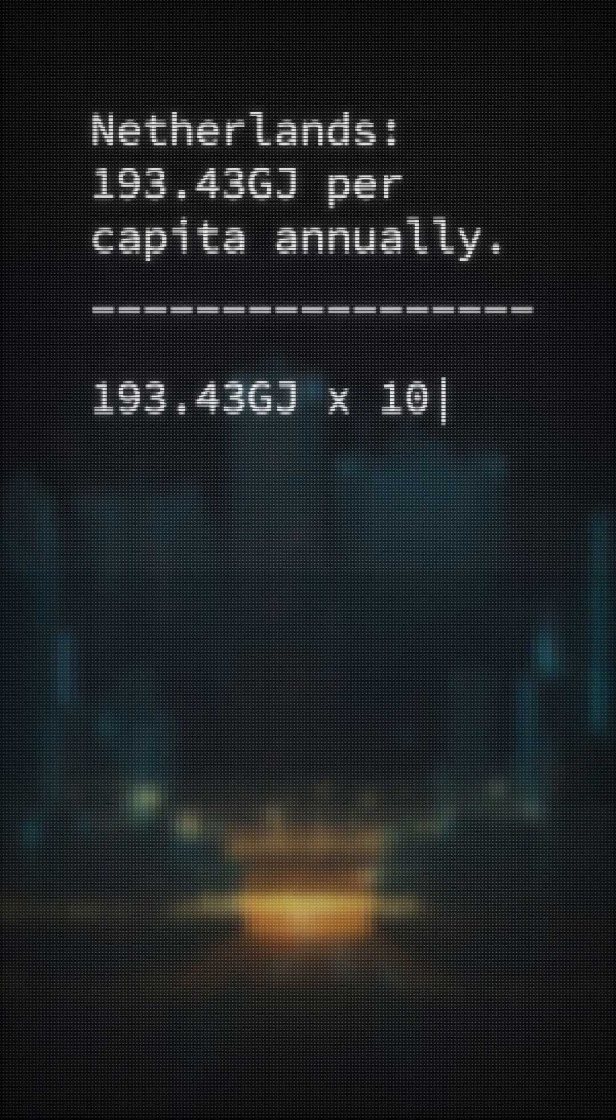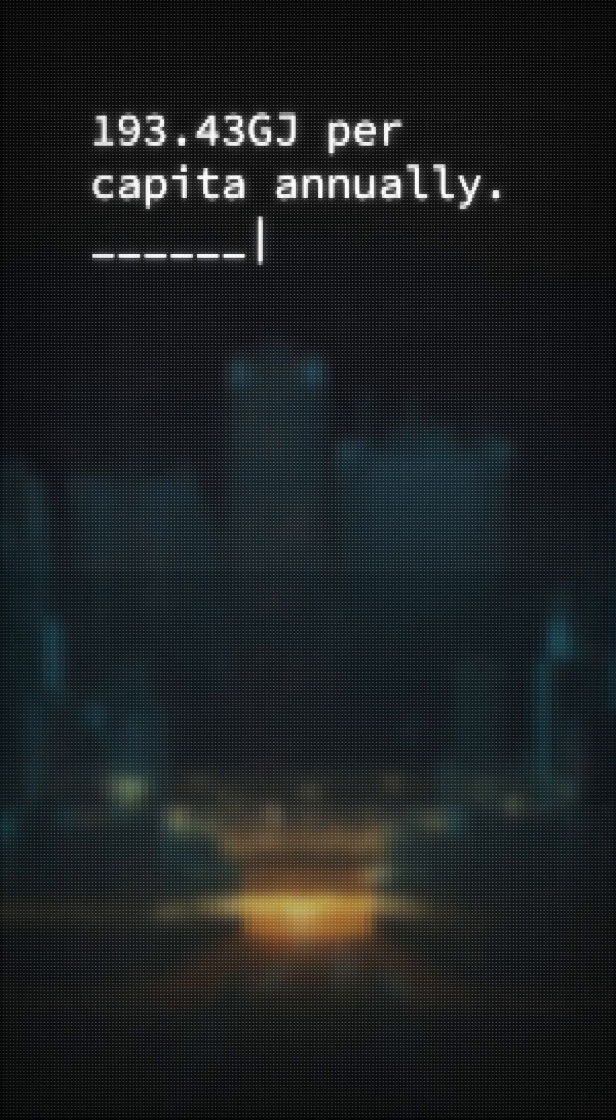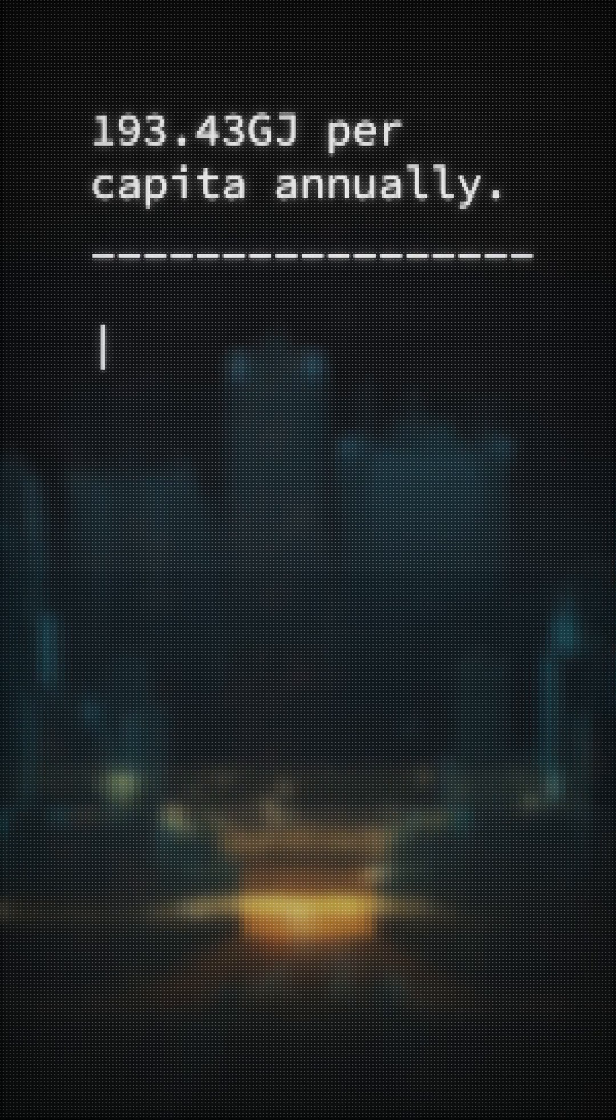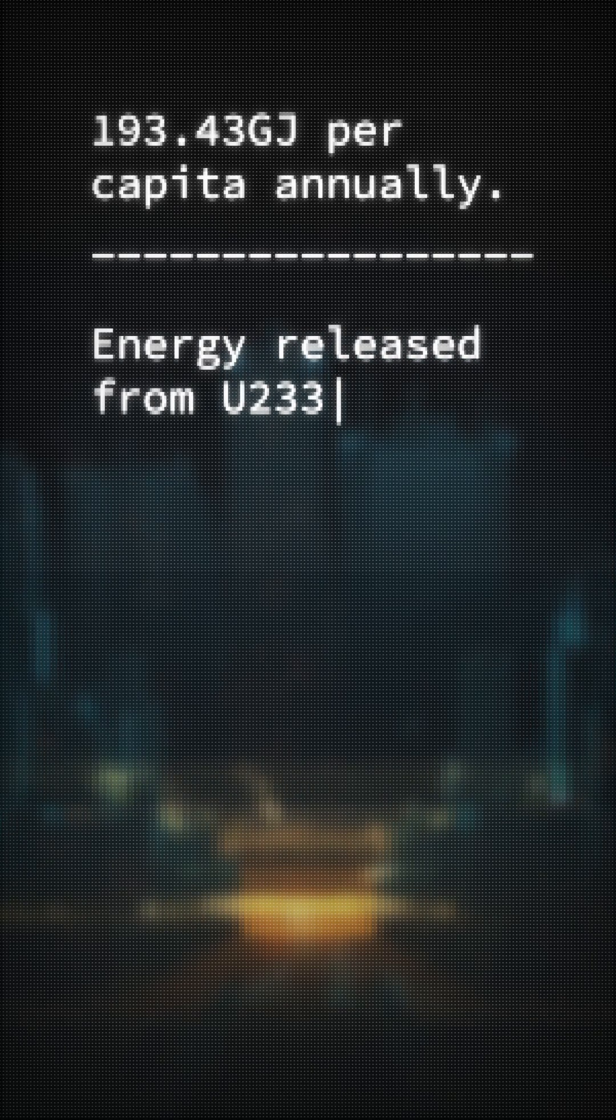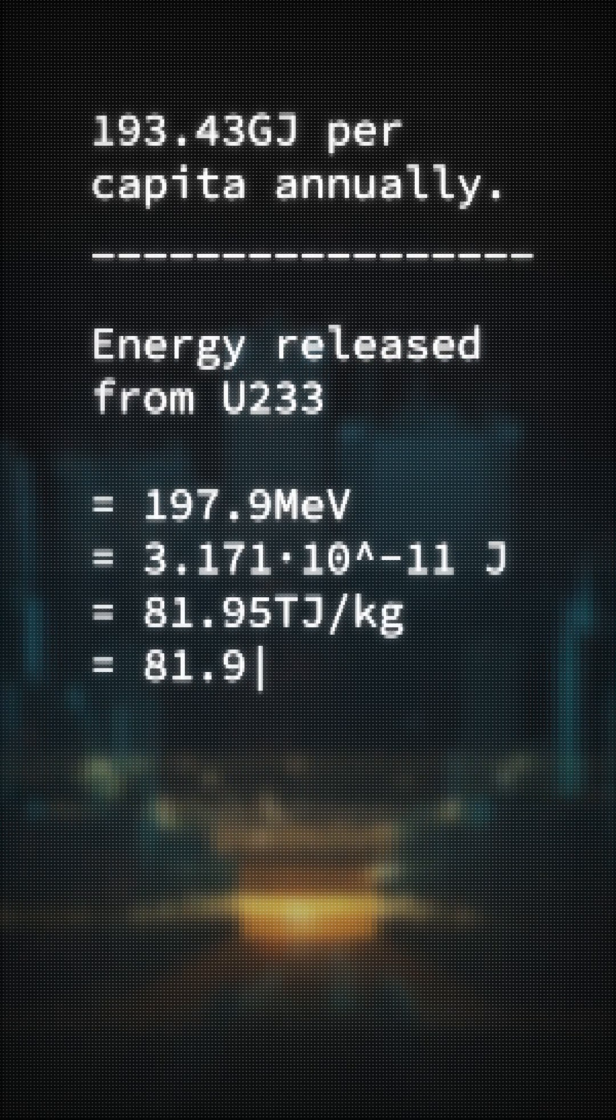Multiply that by a century. We divide the energy consumed by the energy one atom of uranium-233 releases when fissioned in a nuclear reactor.